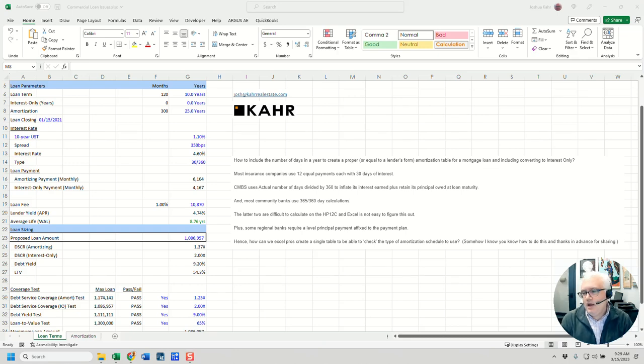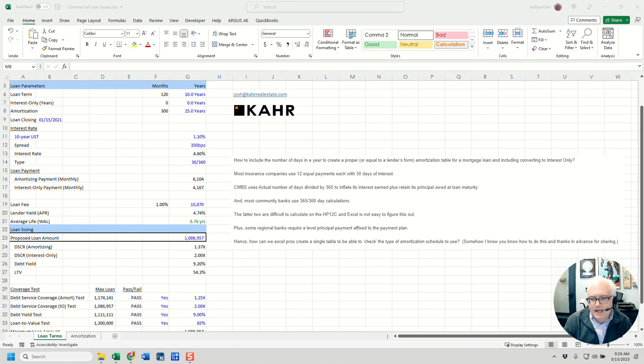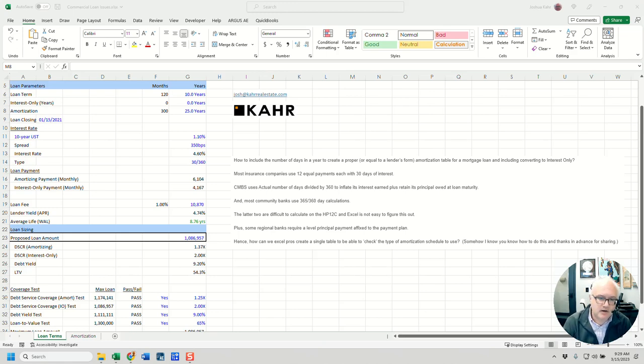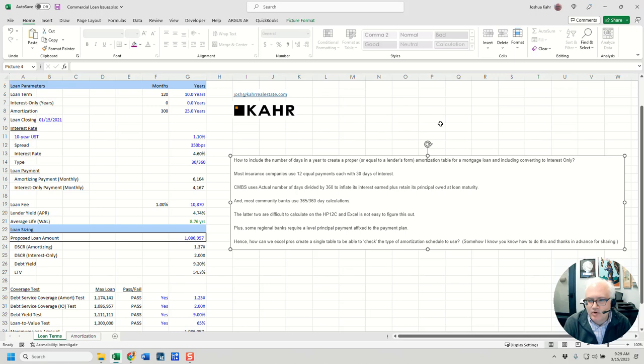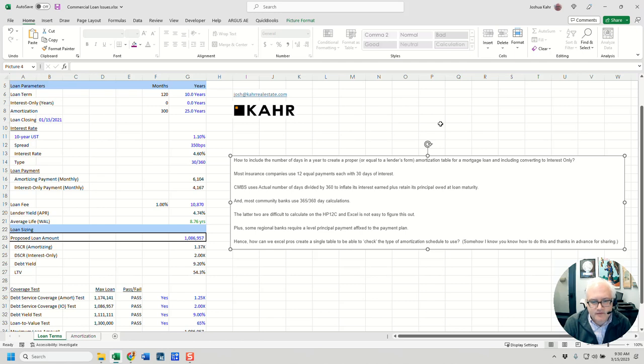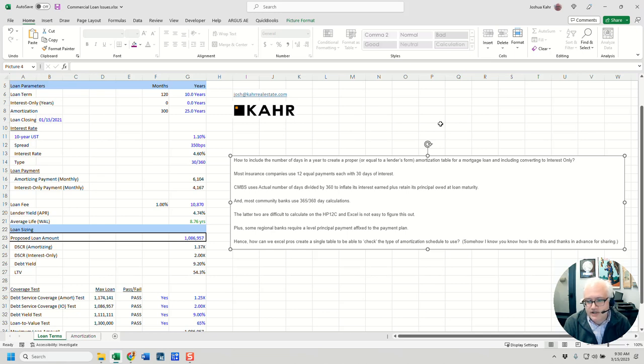Hi again. So this is another from the mailbag question. Someone wrote in and said, as you can see here, hey, I'm trying to include the number of days to create a proper amortization table. I also might want to do some interest only type stuff. And then it basically says there are a few different ways to do interest calculations. And the short version is essentially they want to be able to see one version versus the other and see what the impact is.